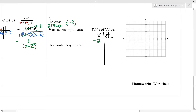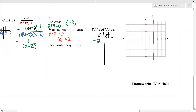The next thing we want to look at is the vertical asymptote of this rational function. The vertical asymptote occurs when our denominator is equal to 0. Our denominator is currently x minus 2 — we're looking at the simplified denominator, not the original. The number that makes our new denominator 0 is x equals 2, so our graph has a vertical asymptote at x equals 2.